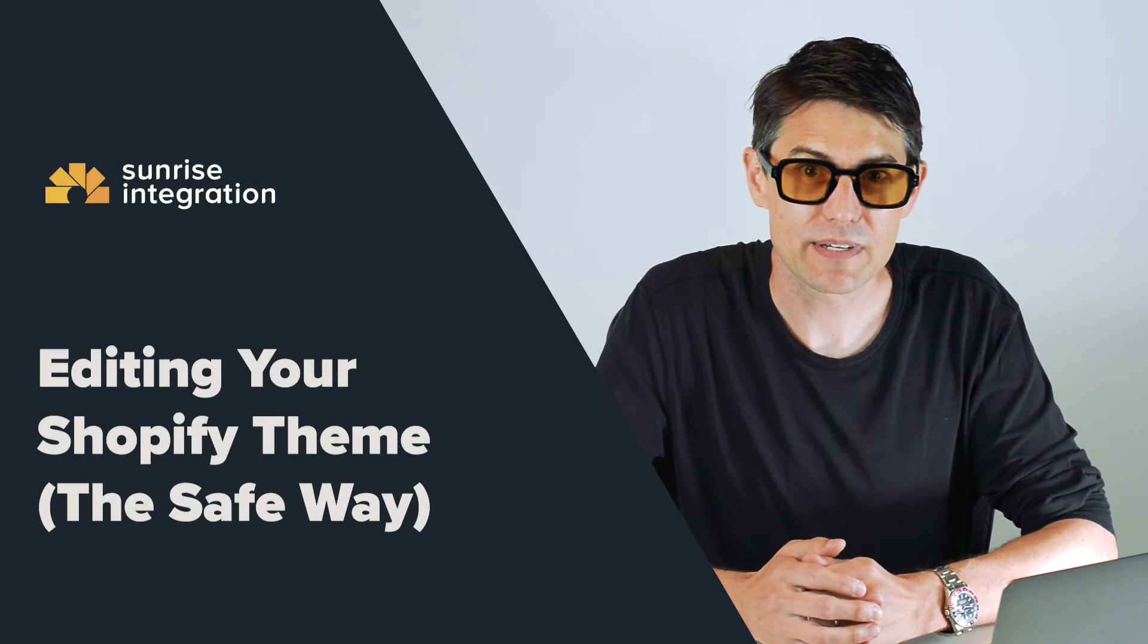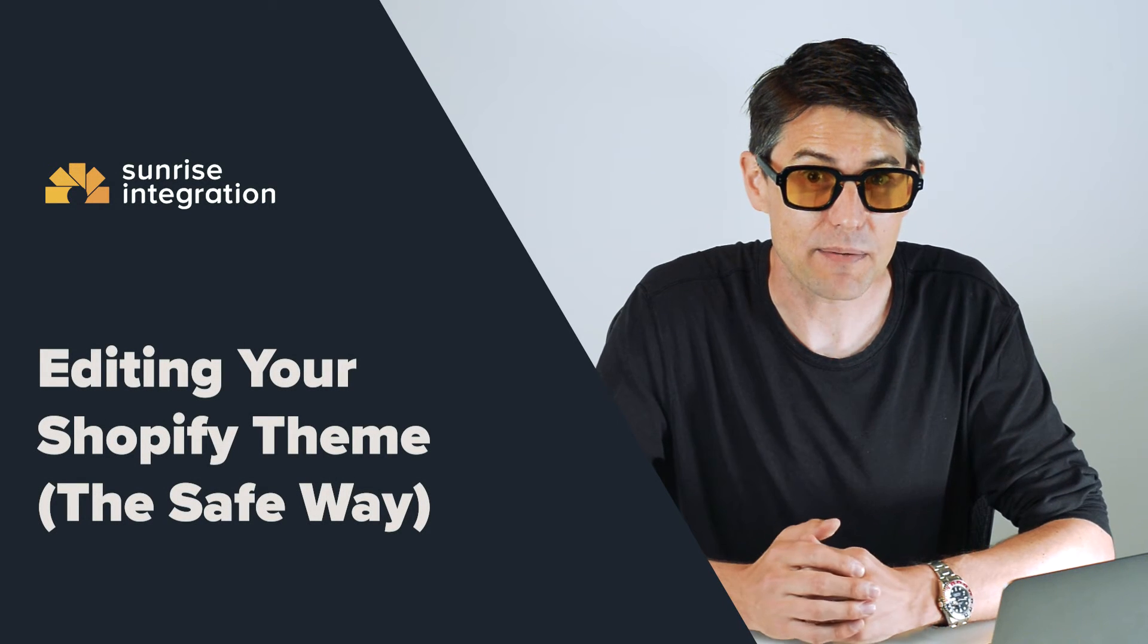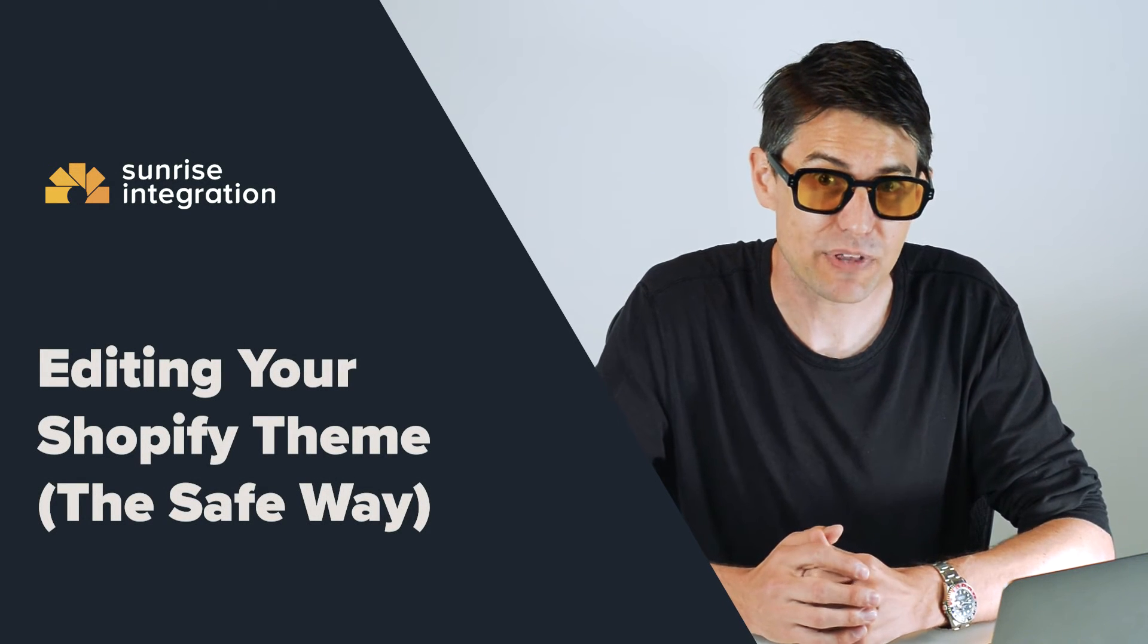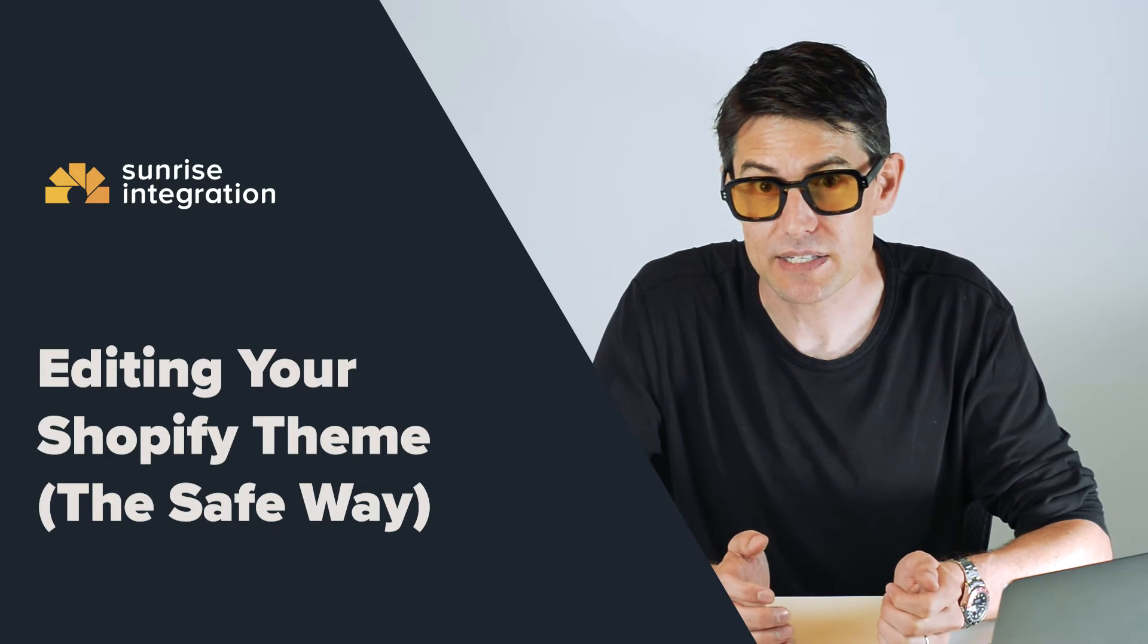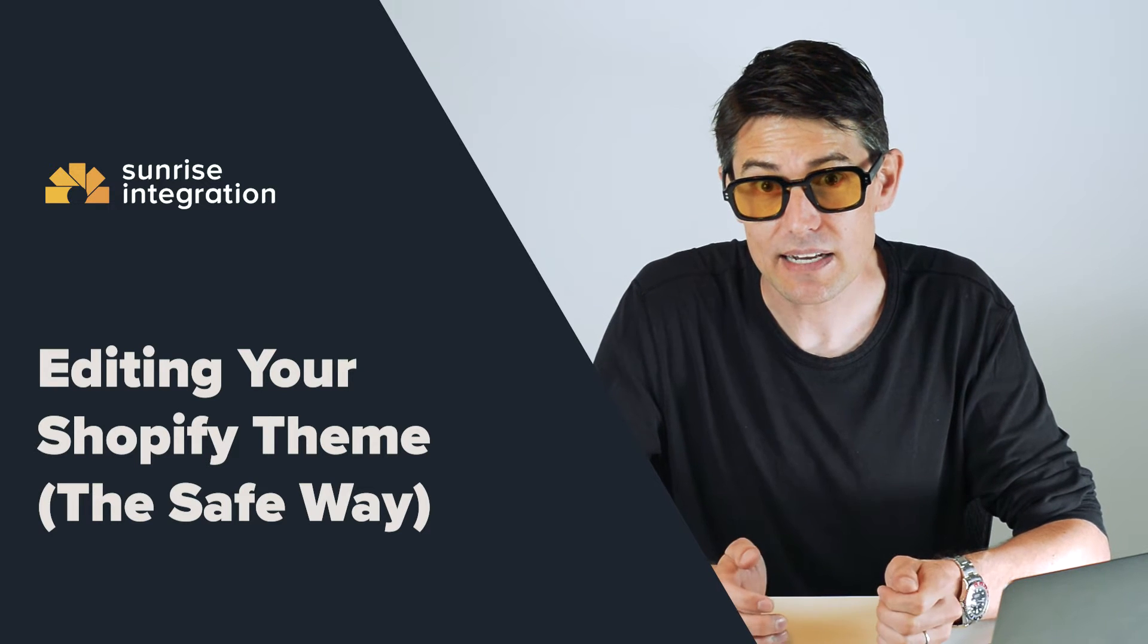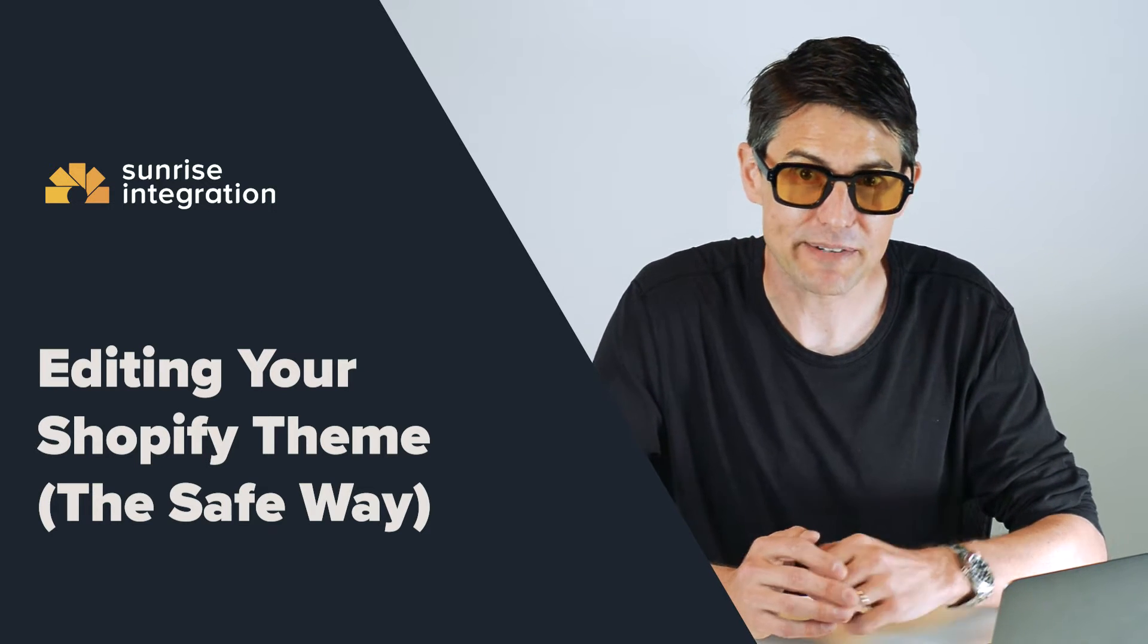Hey Shopify users, today I'm going to show you how to make changes to your theme, preview those changes, and then take them live. Let's get started.